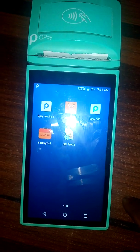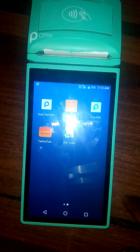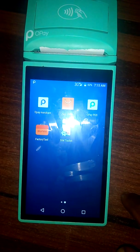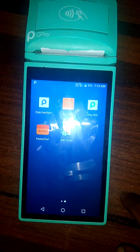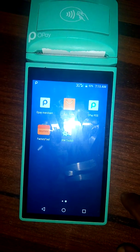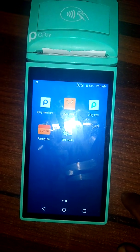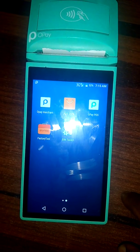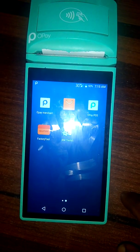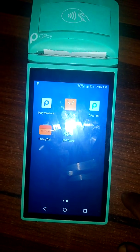Hello and welcome to this training session. In this video, I'm going to show you how to do a withdrawal on the Opay Smart POS Terminal.